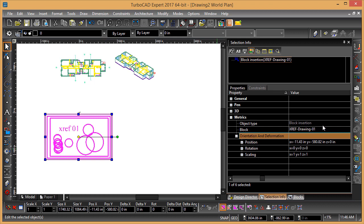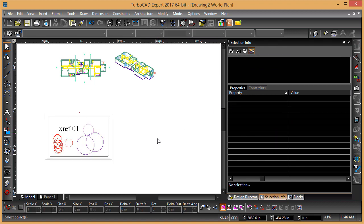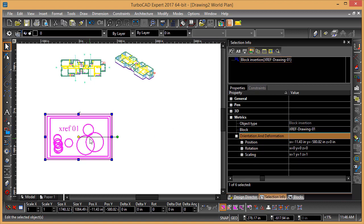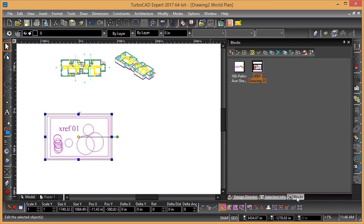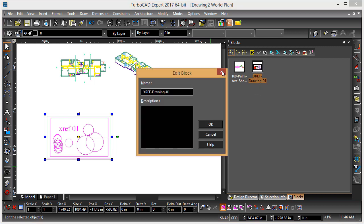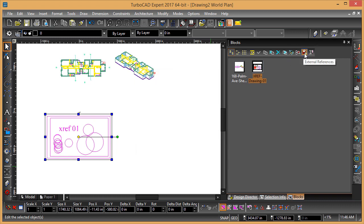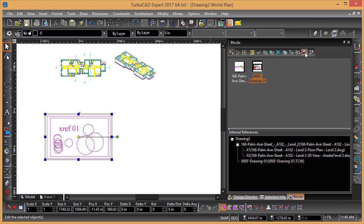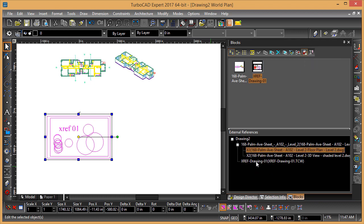Once it's part of this X reference, I can look at the Selection Info palette and see it selected. I can go to the Blocks panel, right-click, and choose External References. Now we can see that that's an external reference, and here you can see the different external references listed.